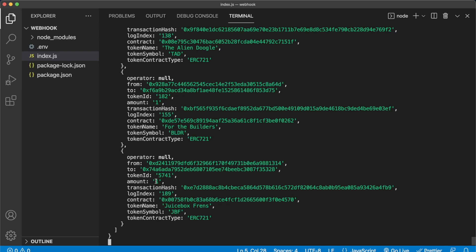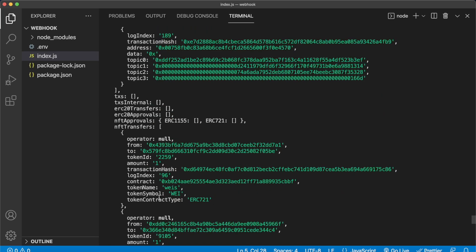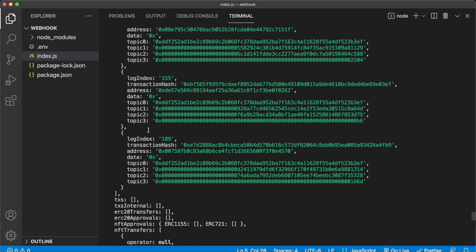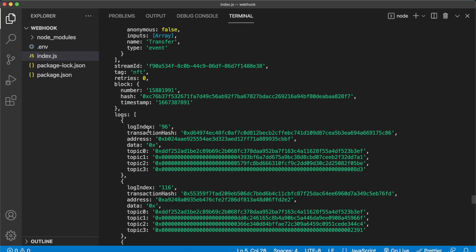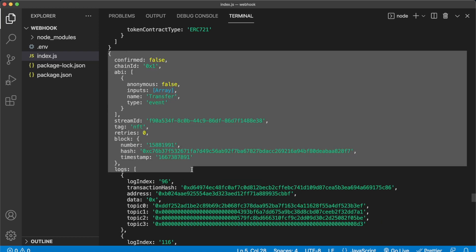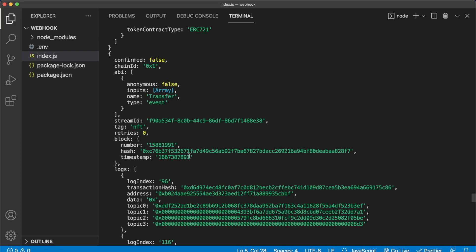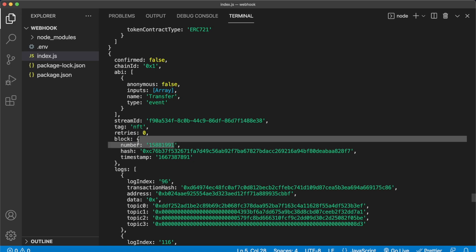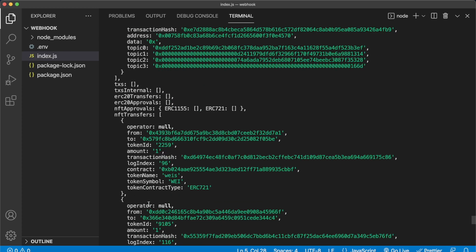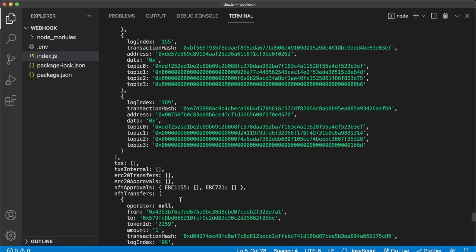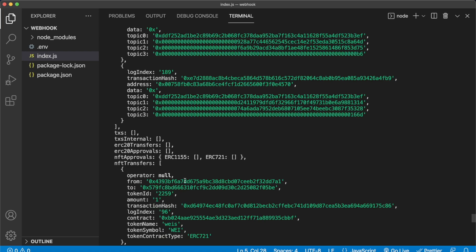Let's pause the stream for a bit because we don't need that constant stream of NFTs while we're still developing. Every one of these objects with a new NFT transfer is stored in an array called nftTransfers. Looking further, we have the logs for each transfer, and the stream is sent to us as one big object which has the block details as well — every block has a timestamp and block number, and whatever NFT transfers happen in that block are displayed in the nftTransfers array.